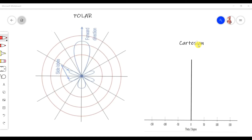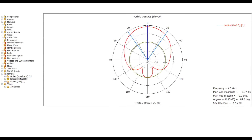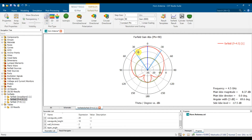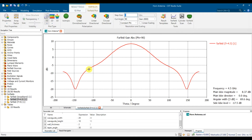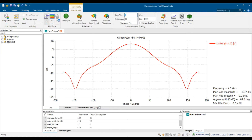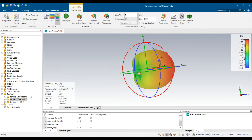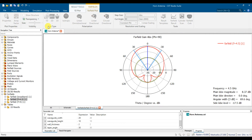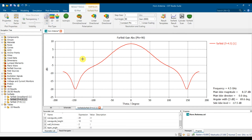This video explains the polar form of the radiation pattern and the Cartesian form. We will look at how to transform the polar form to Cartesian format. In software, you can see the radiation pattern in polar form, and in Cartesian form with the gain on the y-axis and degree on the x-axis. You can also view it in 3D.